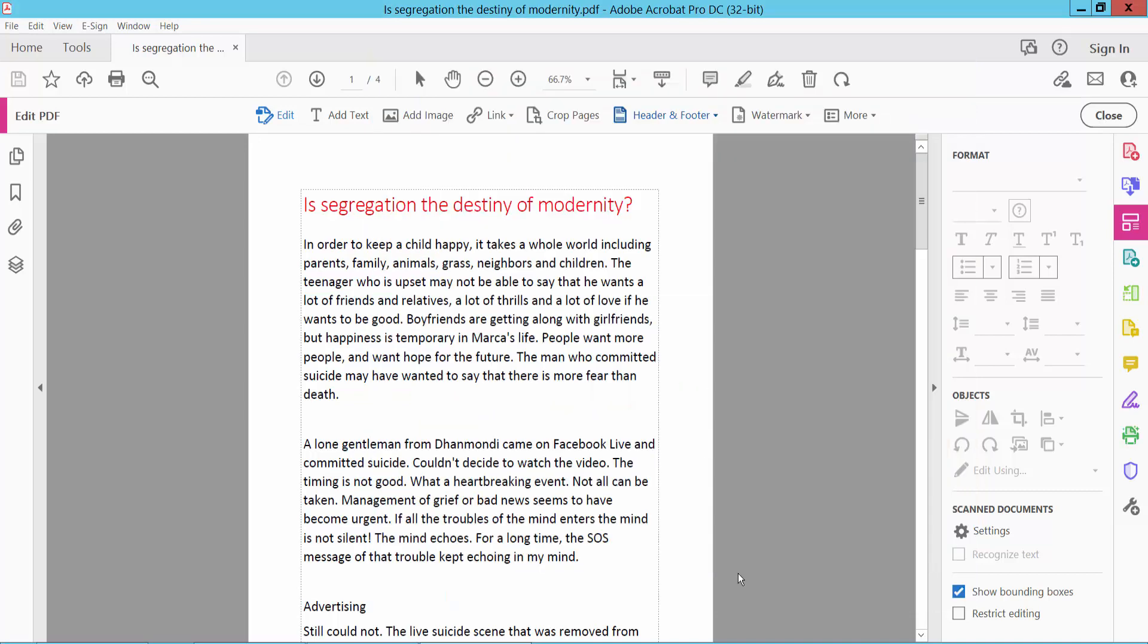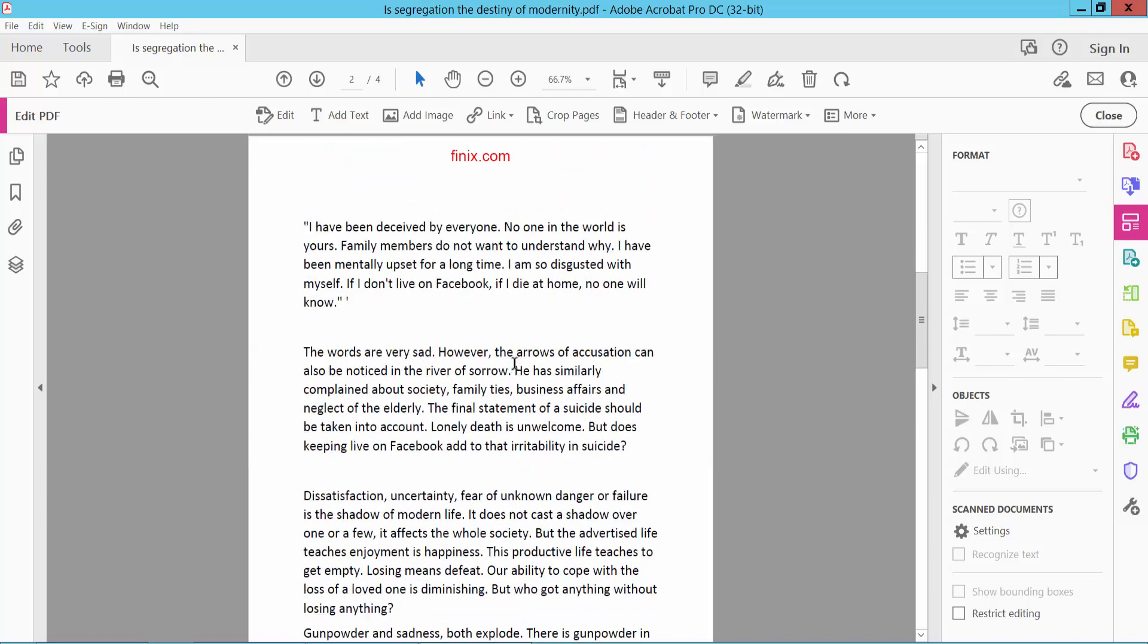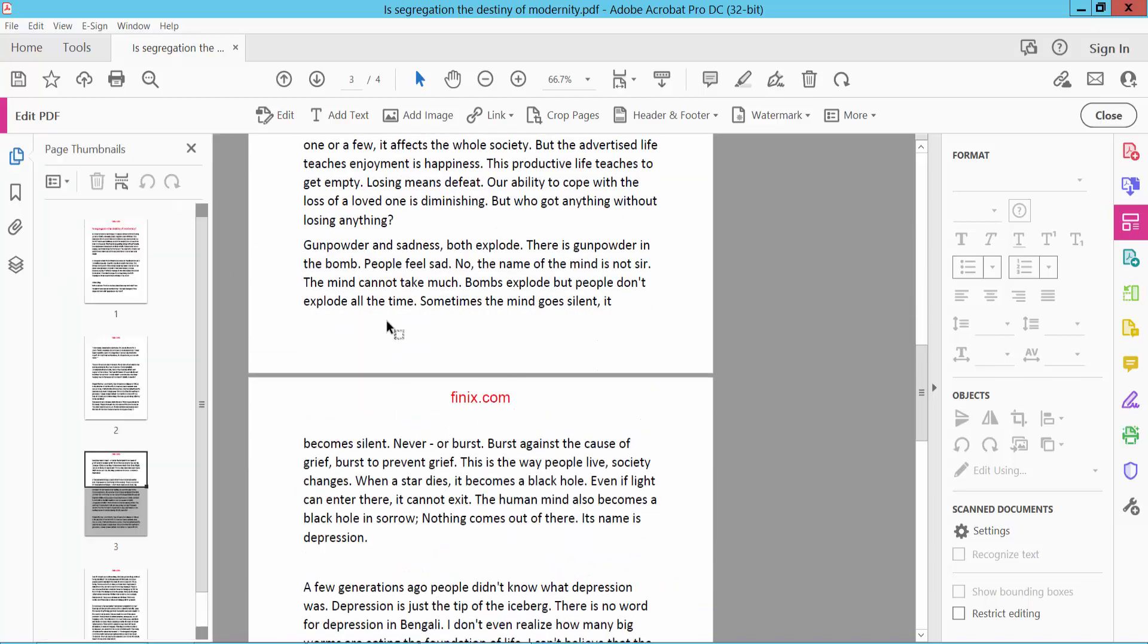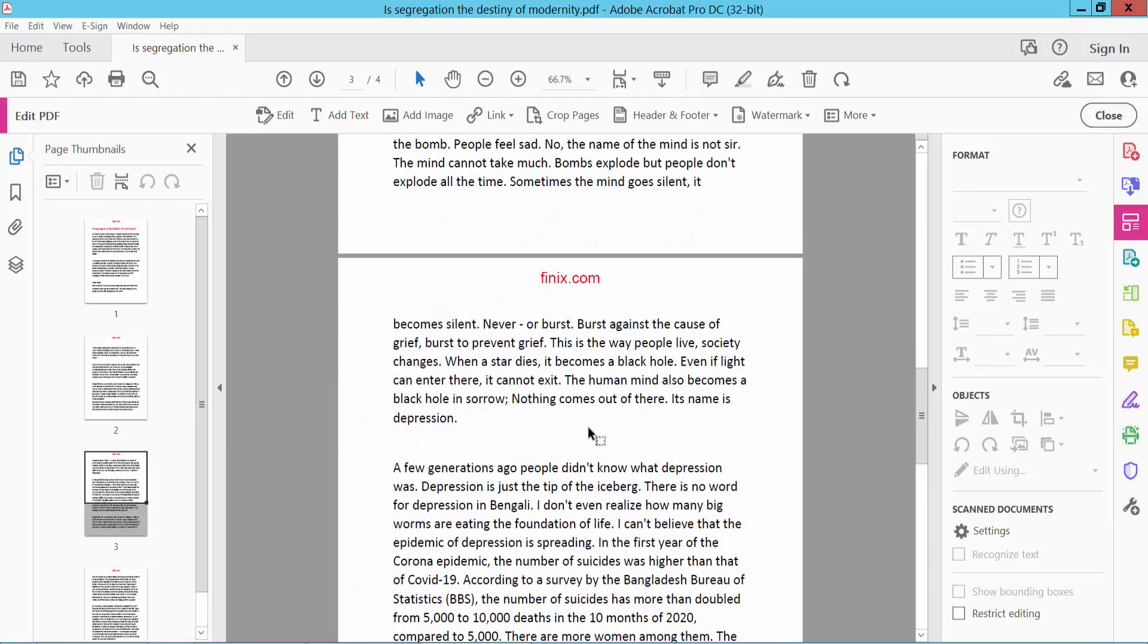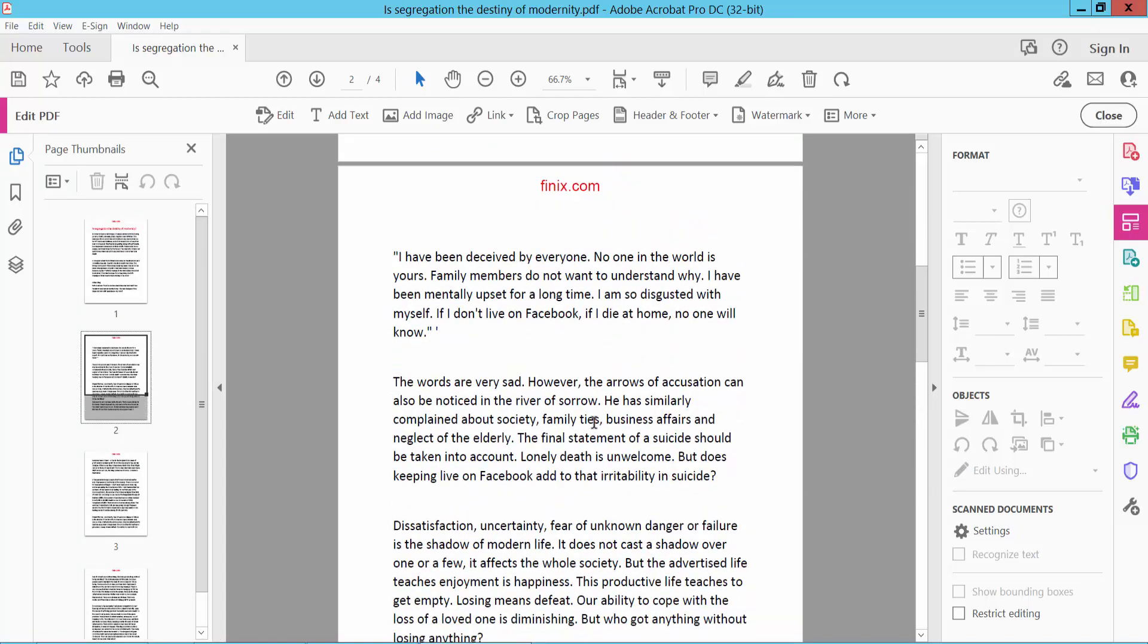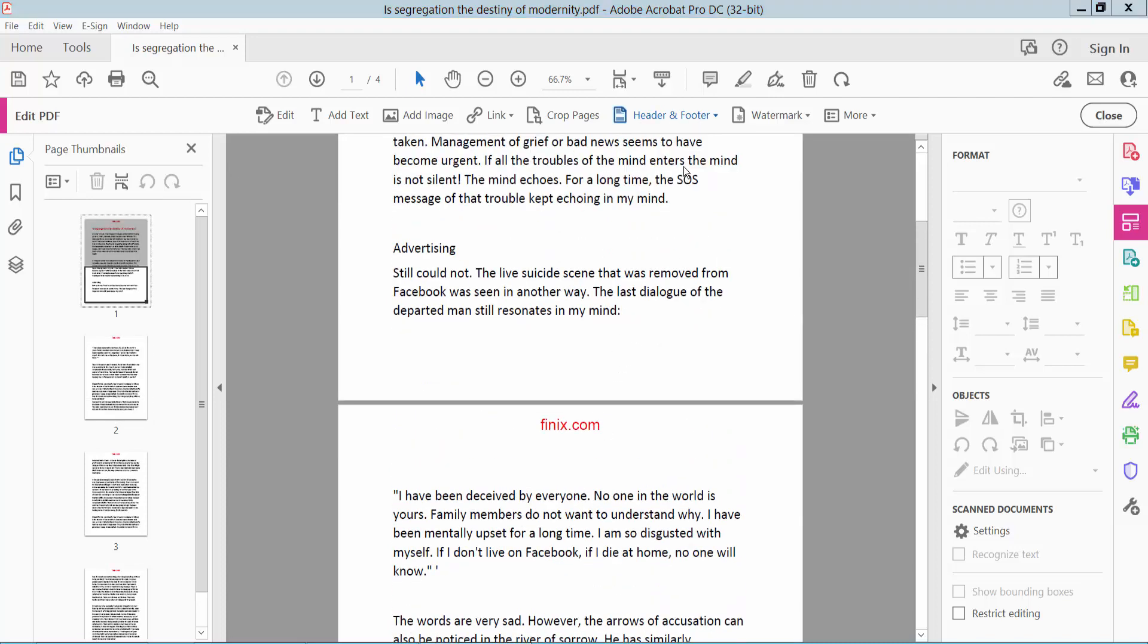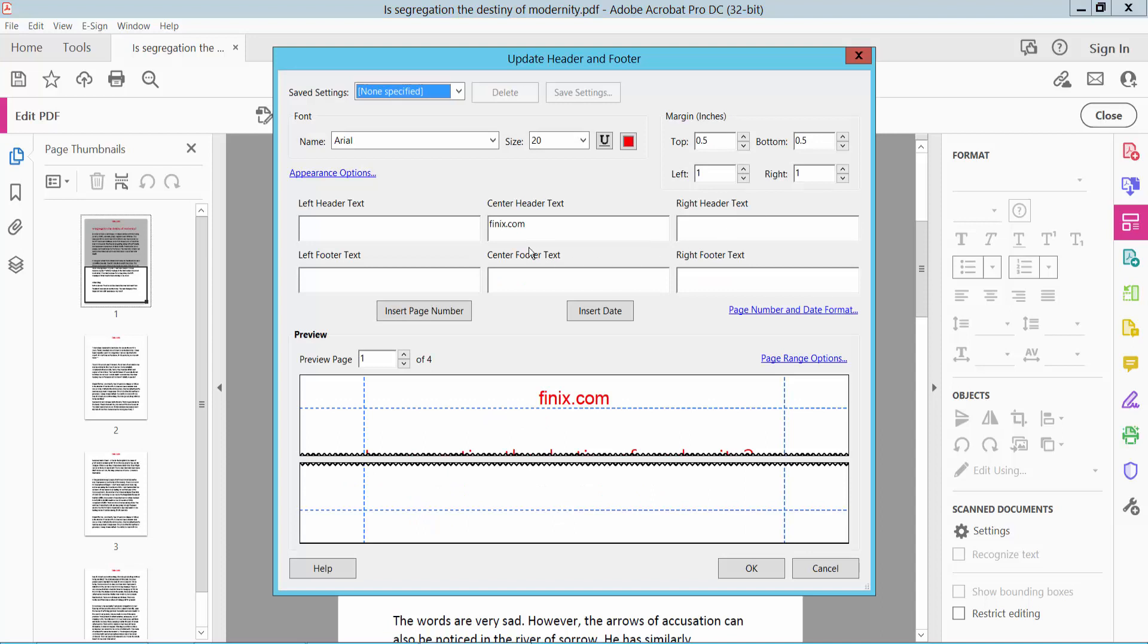The text has been applied to all pages. To update the header and footer, click here.